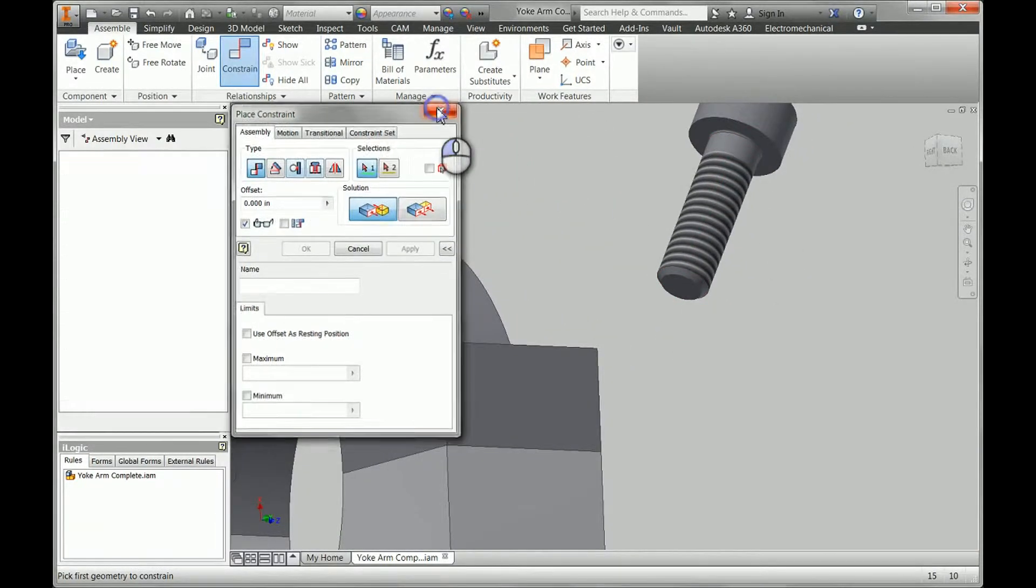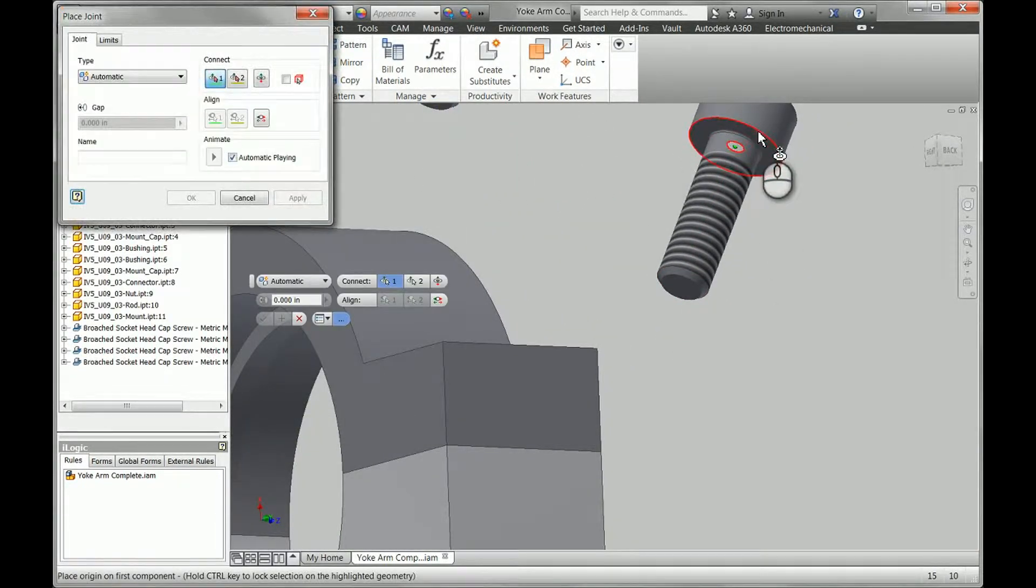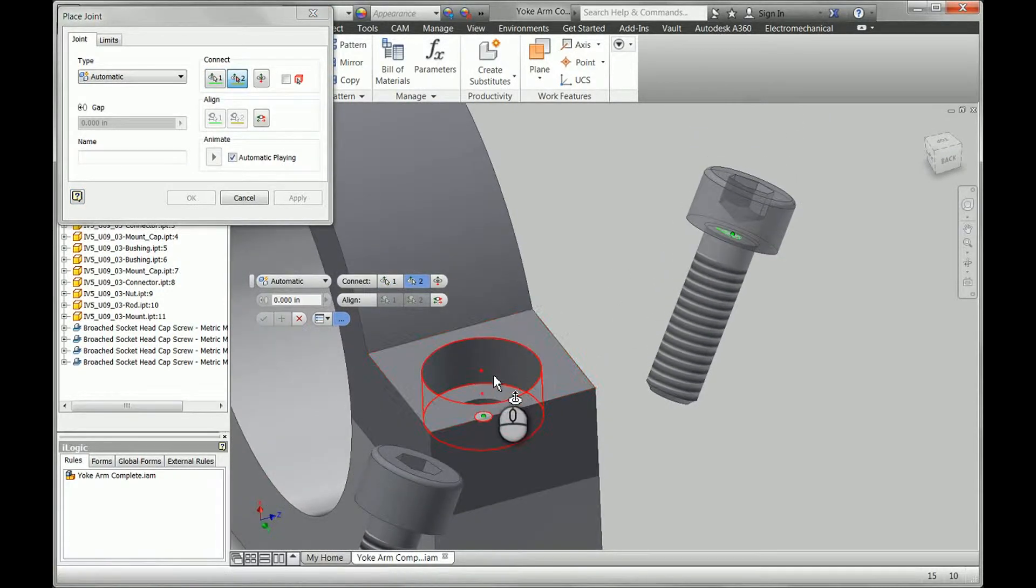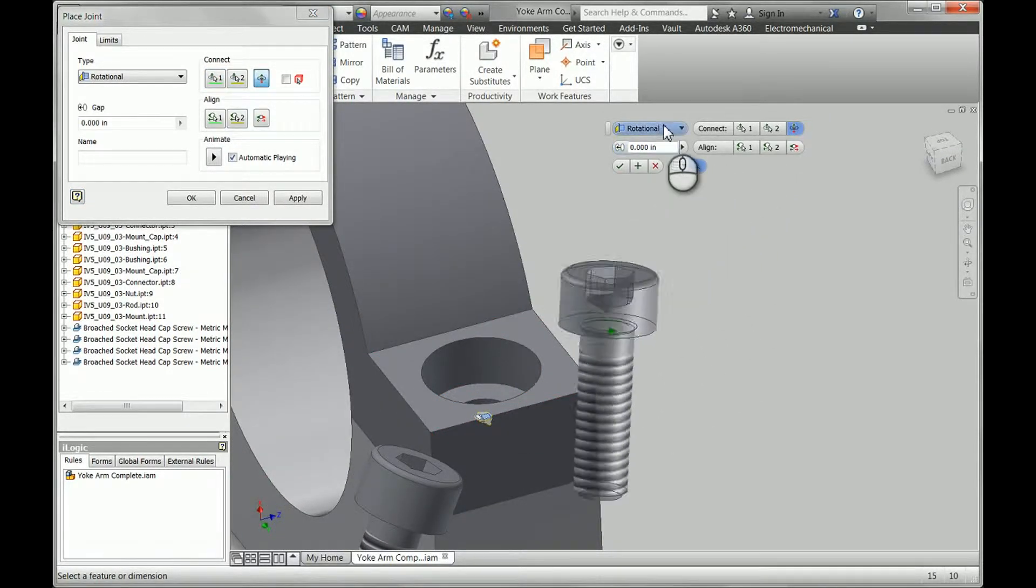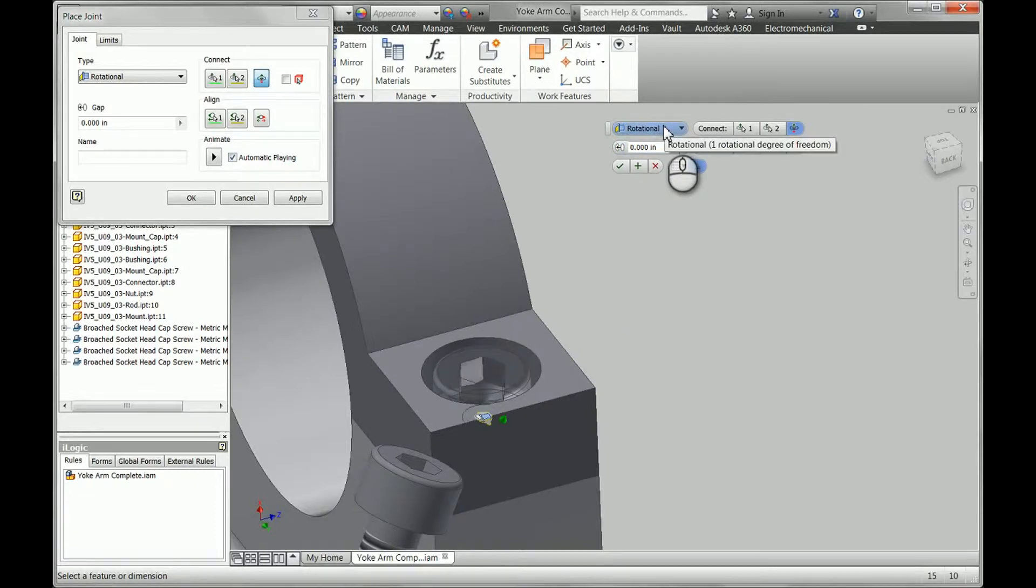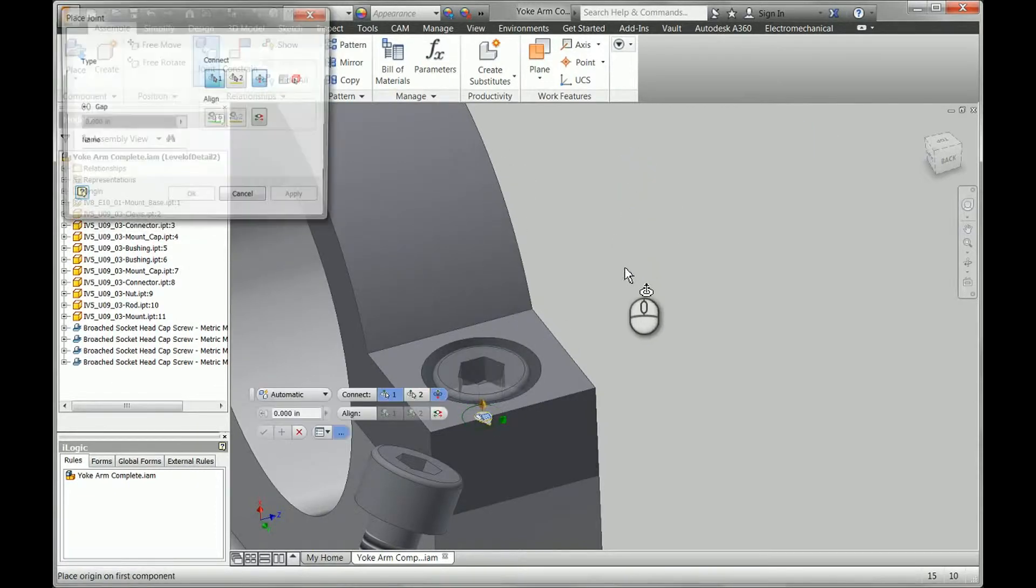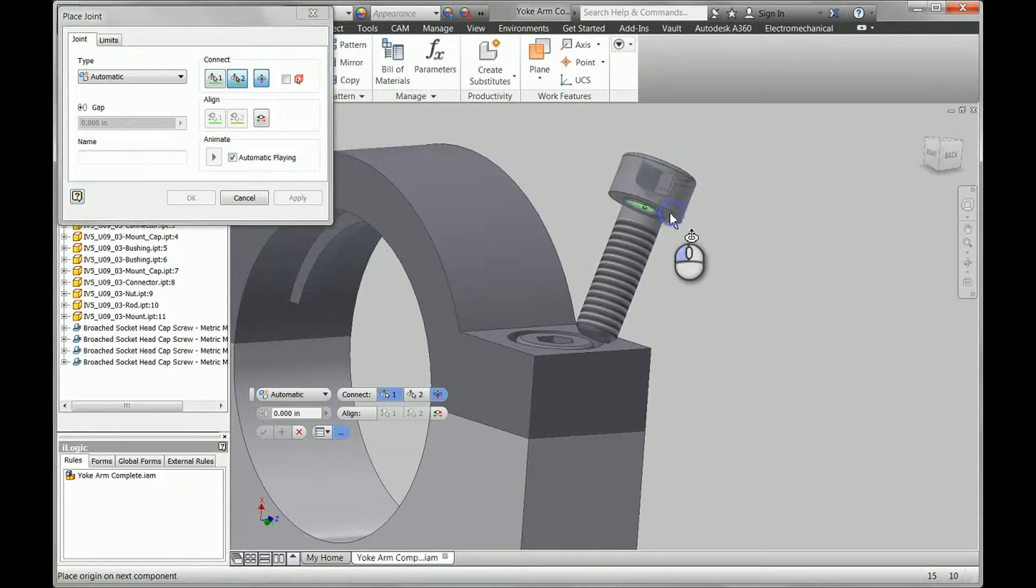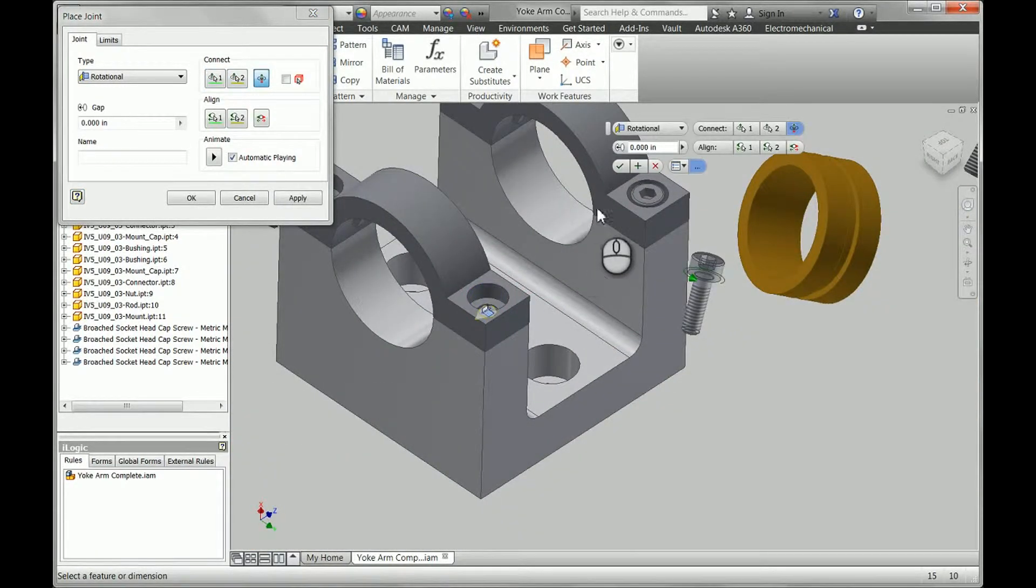We can also pick the joint tool, pick a circular center and constrain to another circular center. That'll also default to the rotational method for this. So I'm going to go ahead and apply that and then add a few more joints to this.